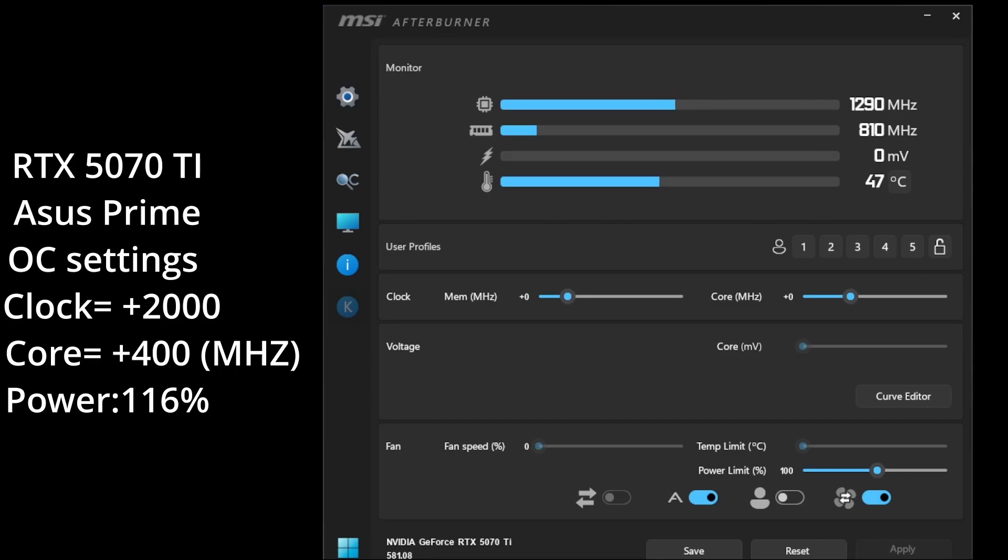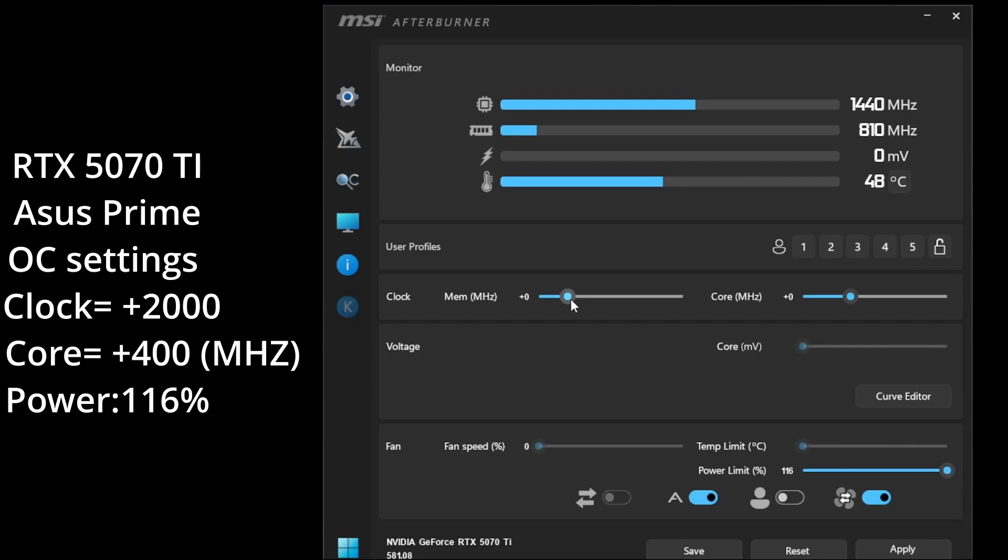So first what we're going to do is we're going to start with the power slider. You want to take the power slider and then you're going to want to max it out. And then because this is the 50 series and the 5070 Ti has a ton of memory headroom, you're basically just going to want to slam the clock up to 2000. I swear it's okay.